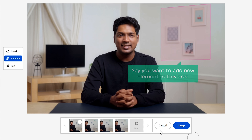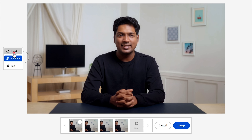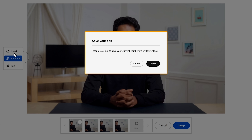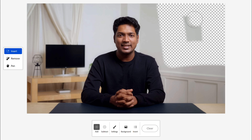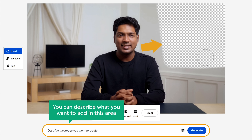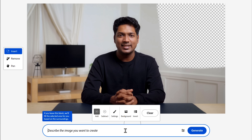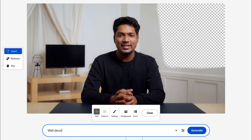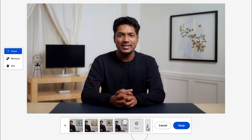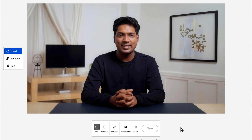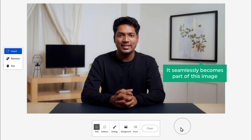Now say you want to add a new element to this area — just click Insert. It'll ask you to save the edit you just did, so click Save. Now go to the place where you want to add the element and select it. You can describe what you want to add in this area. Imagine you're thinking of including wall decor — type it and hit Generate. You'll be presented with a range of options. You can click here to view more. Select the one that suits your background and click Keep. It seamlessly becomes a part of the image.